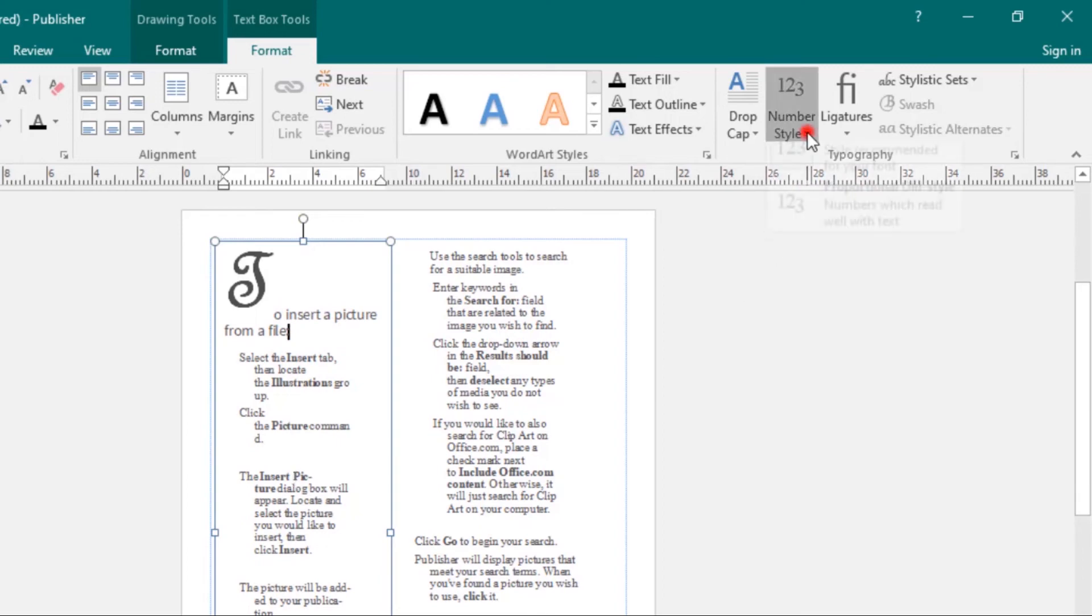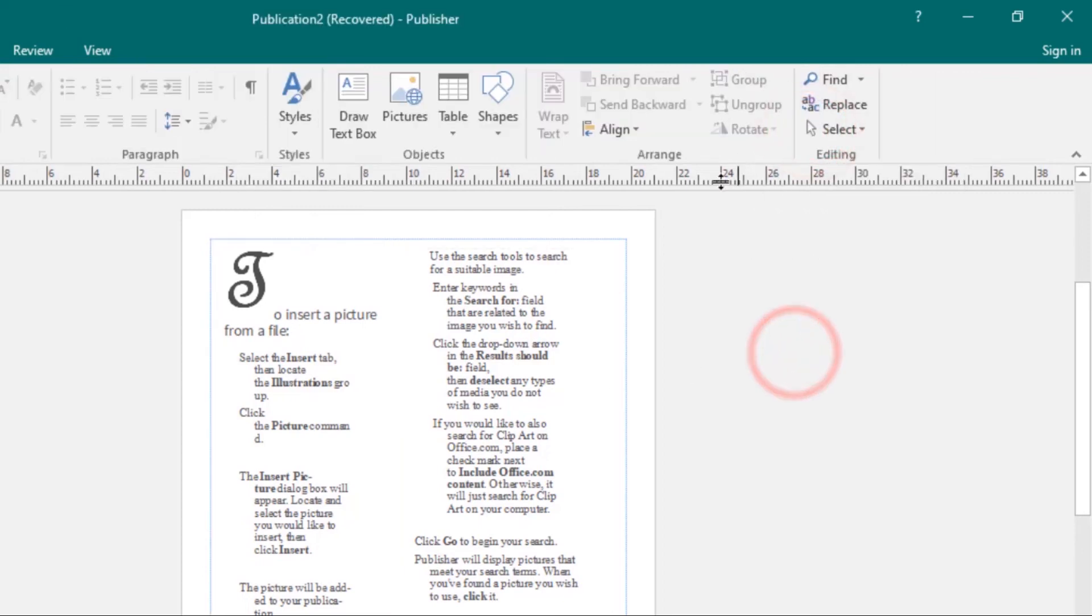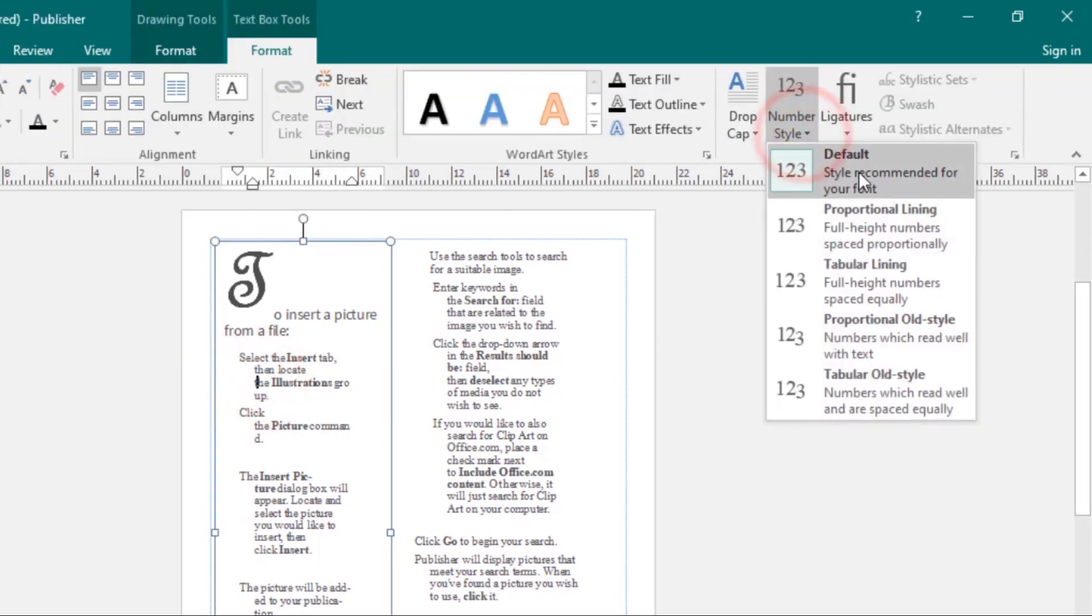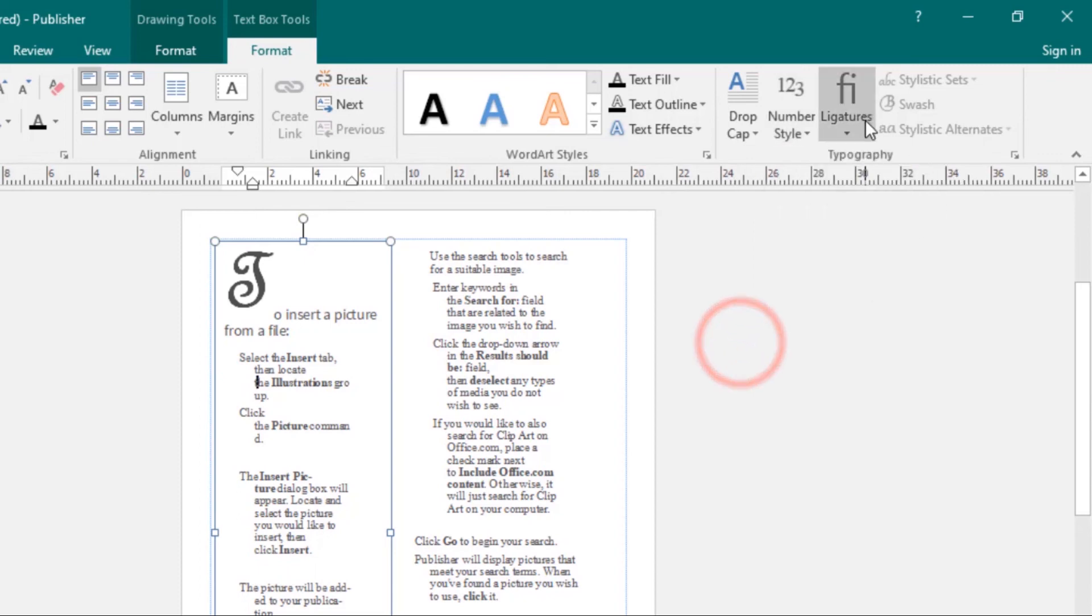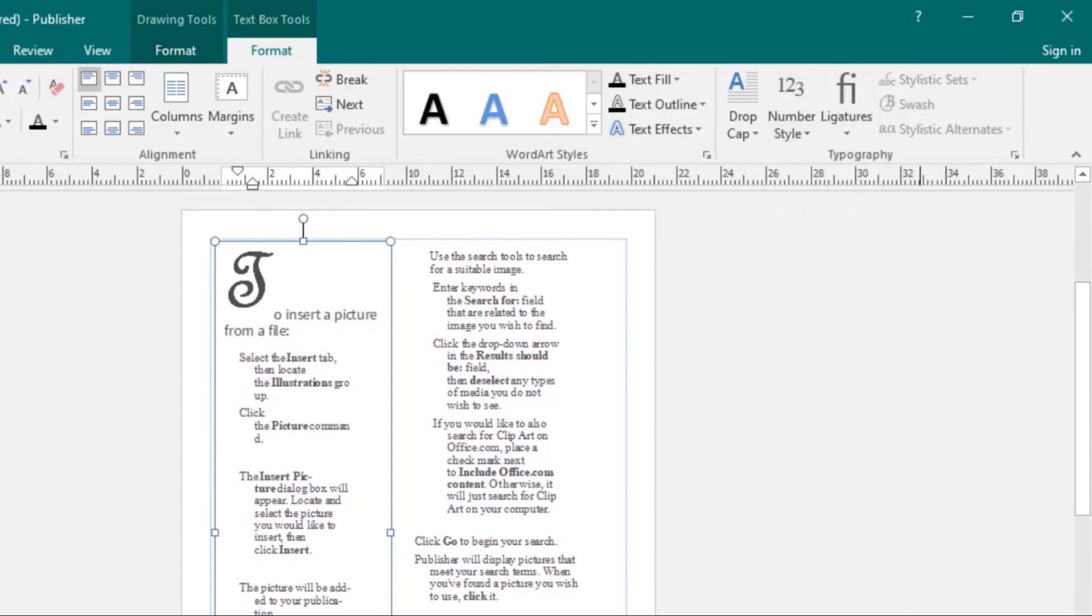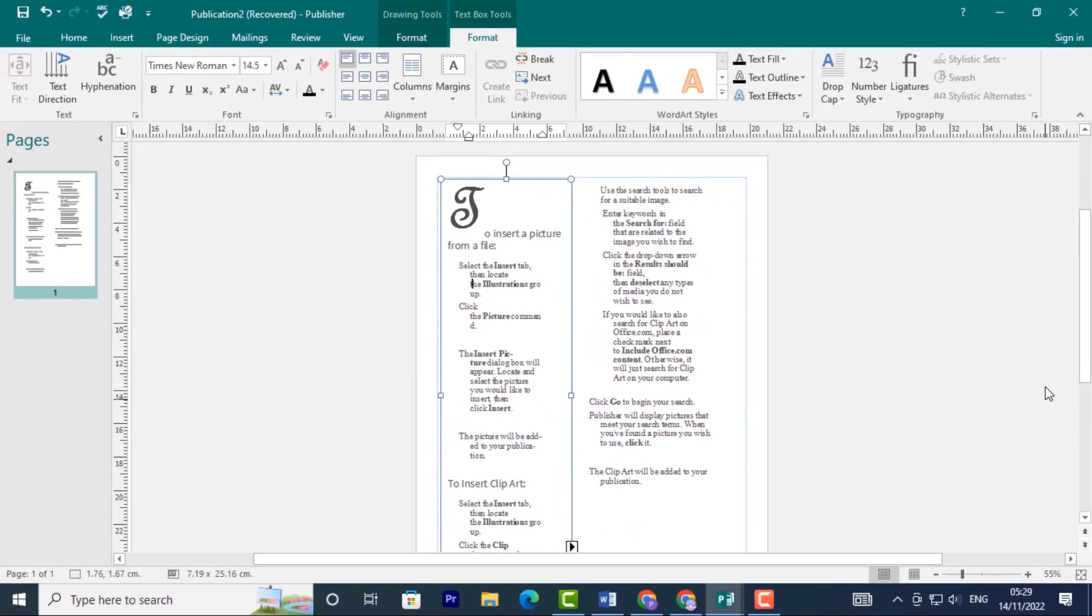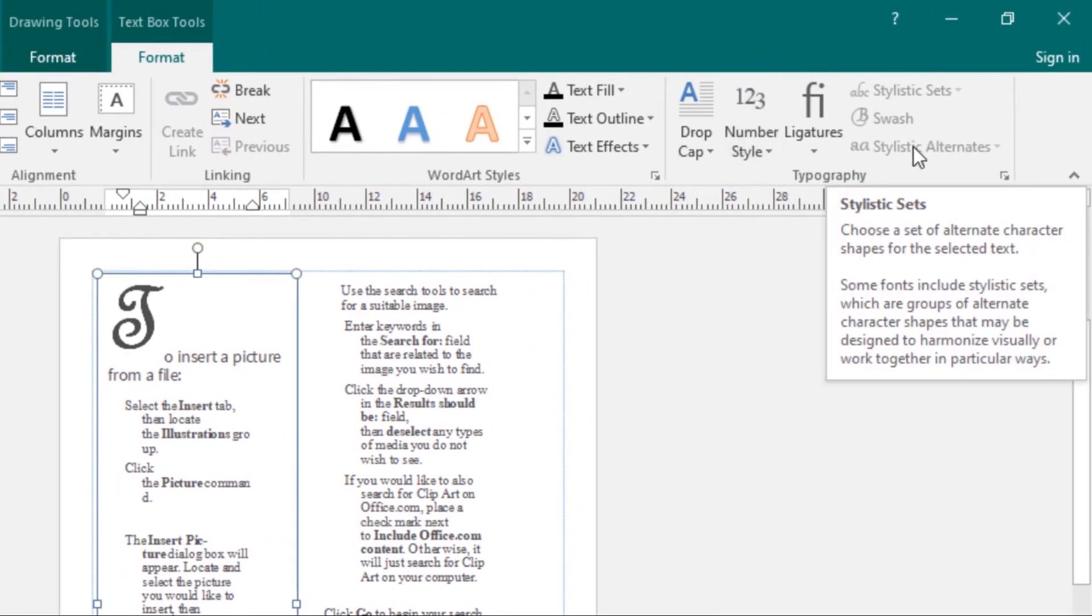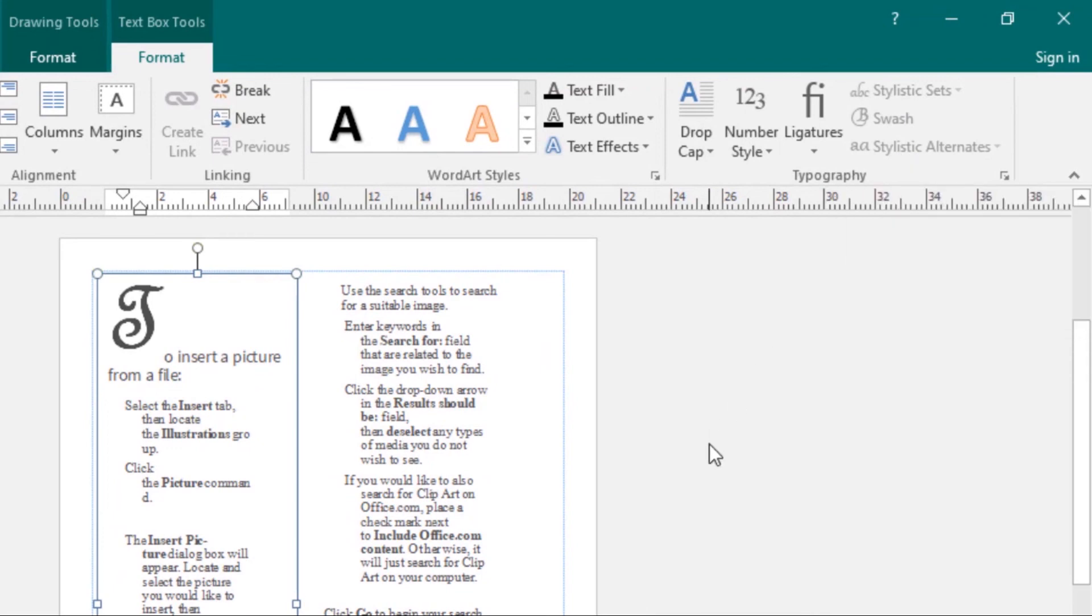Then we have Number Styles, which lets you choose between four different styles for number spacing and alignment. As you can see, there's the default, then you have four other options to work with. We have Ligatures, which connect certain combinations of letters to make them easier to read. Then we have Stylistic Sets, Swash, and Stylistic Alternates.